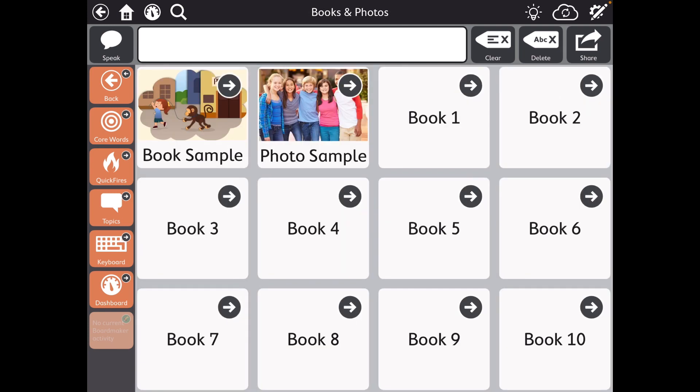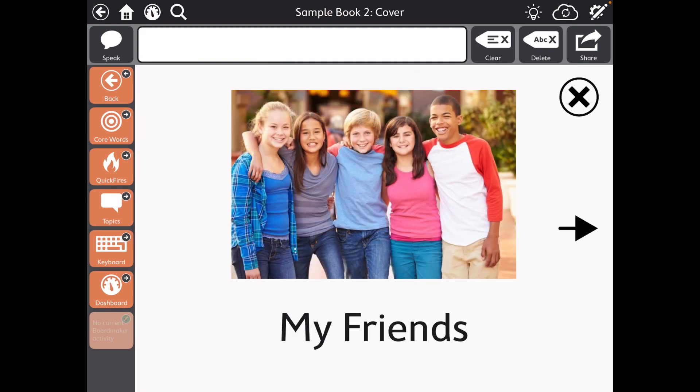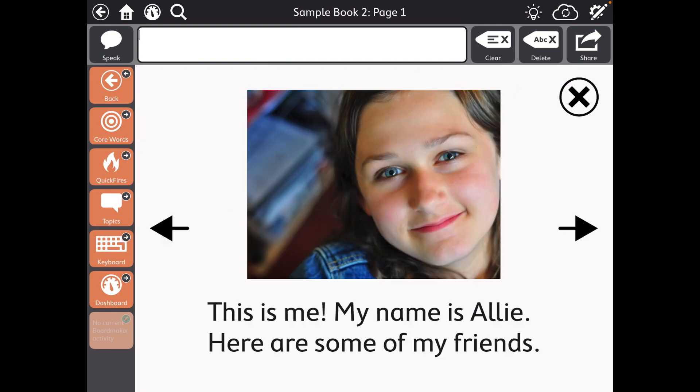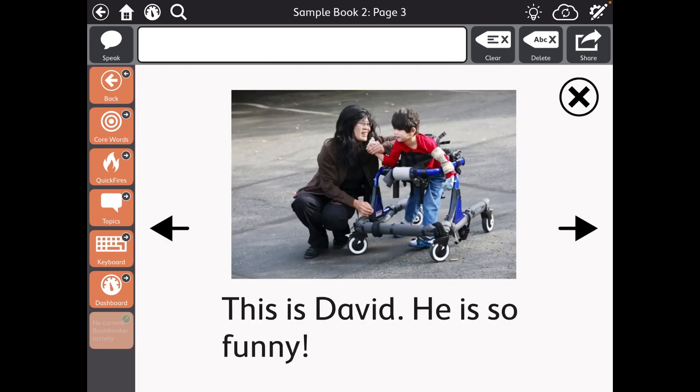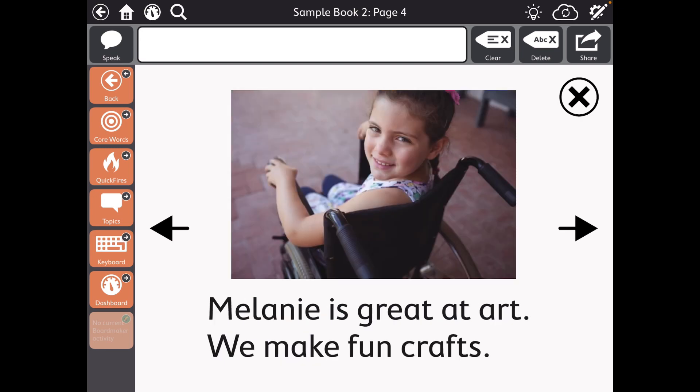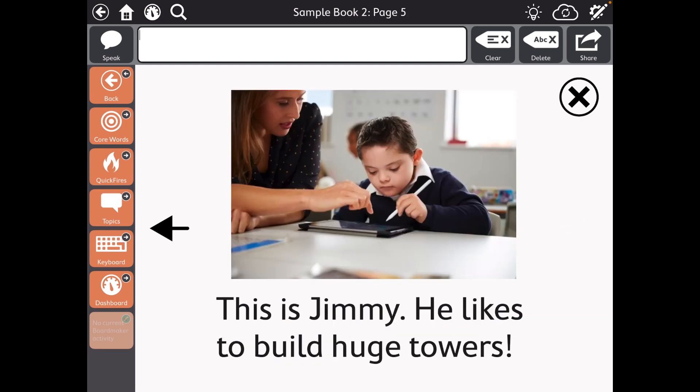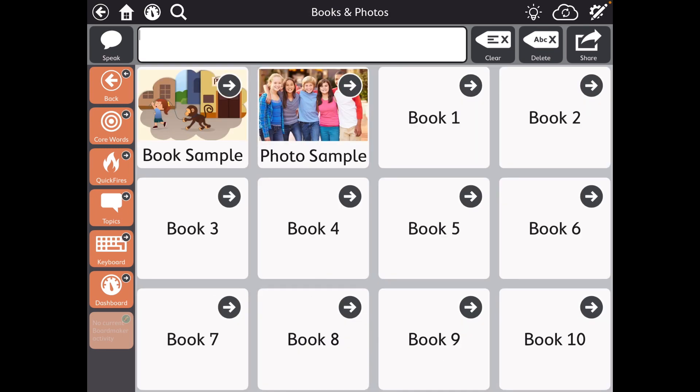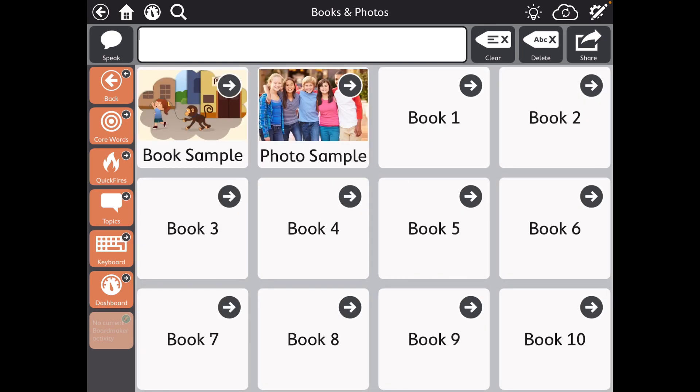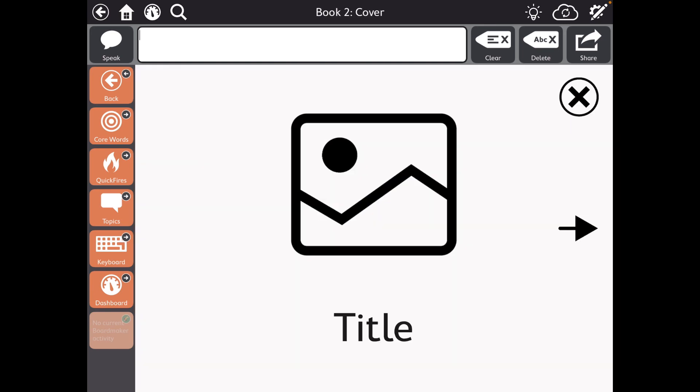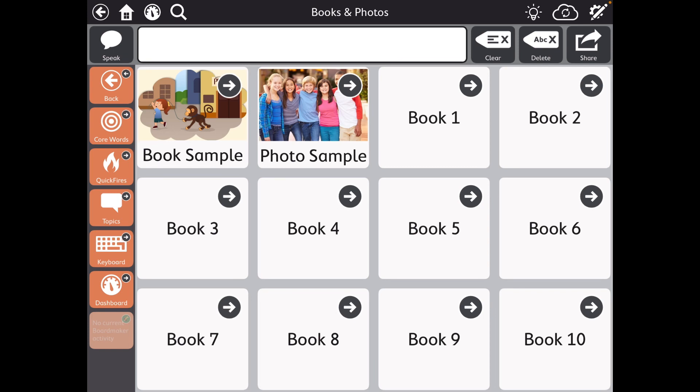And then tap there to go back and then there's one with photos. And so these are not the same as the Core First books. This is giving you templates to build your own books right here within the app. So there's book one, book two, so you have room here for adding ten books of your own.